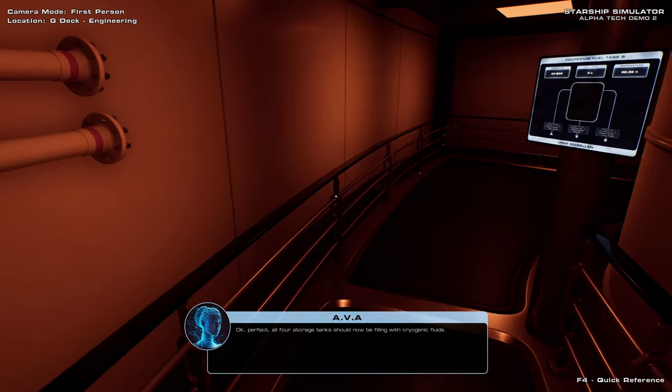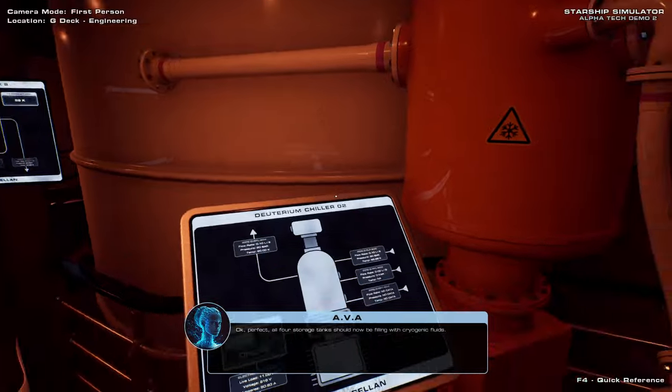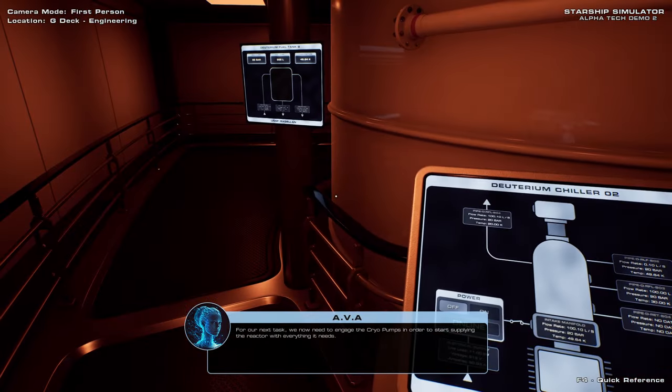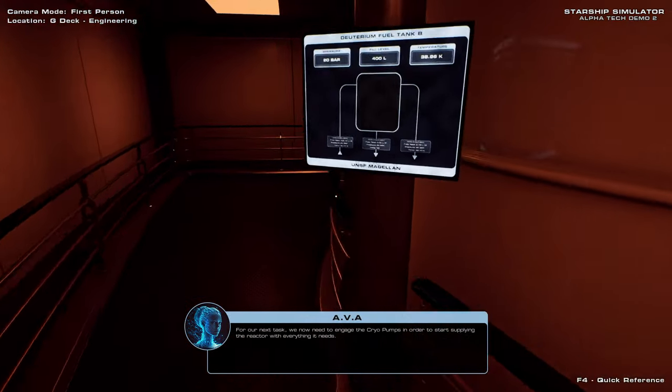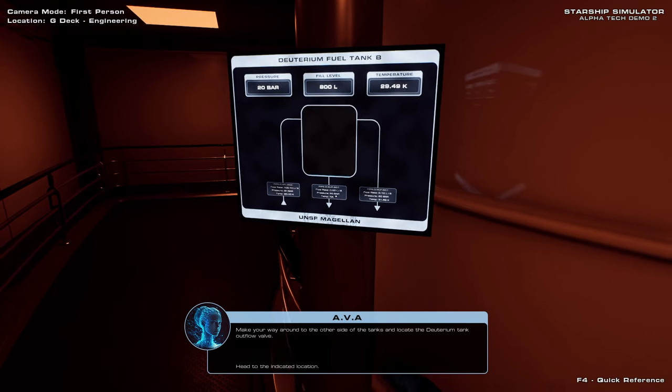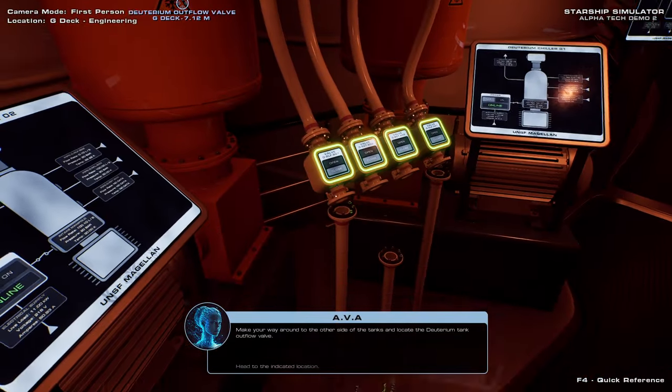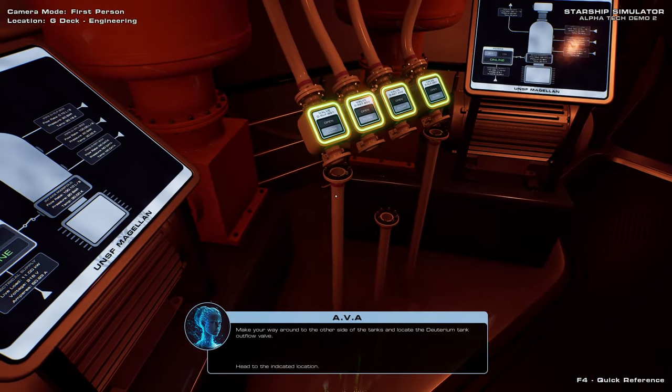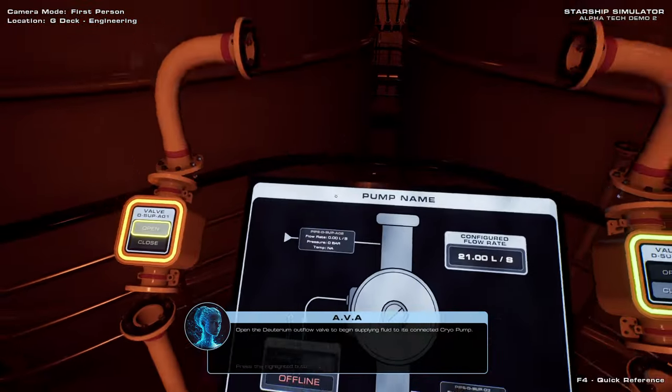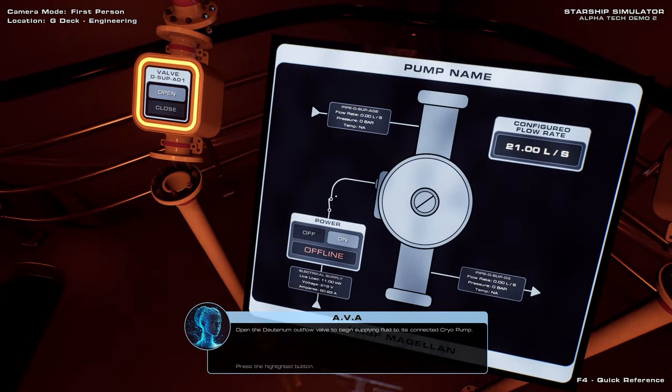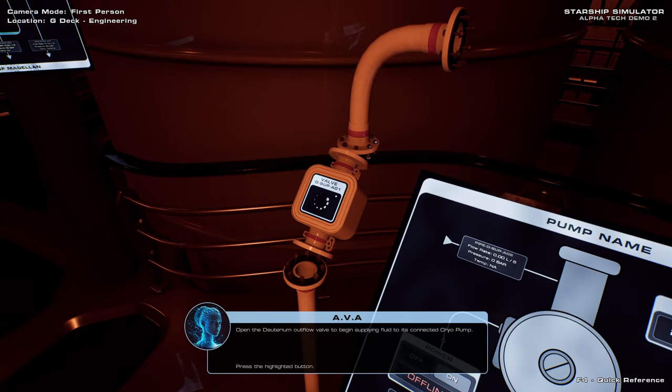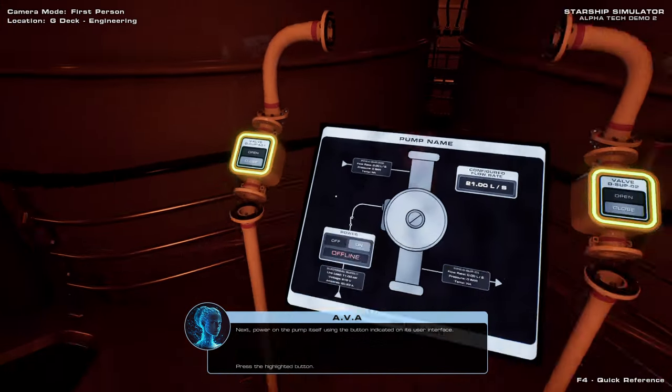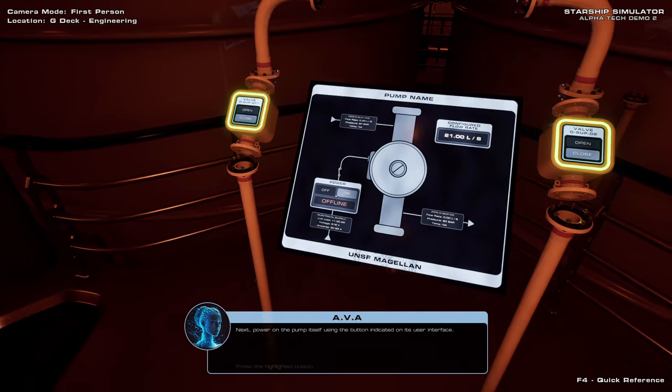Okay, perfect. All four storage tanks should now be filling with cryogenic fluids. For our next task, we now need to engage the cryo-pumps in order to start supplying the reactor with everything it needs. Well, it is filling. Make your way around to the other side of the tanks, and locate the deuterium tank outflow valve. I'm not too sure about how these pipes work, but anyway. Outflow valve. Open the deuterium outflow valve to begin supplying fluid to its connected cryo-pump. Next, power on the cryo-pump itself using the button indicated on its user interface.